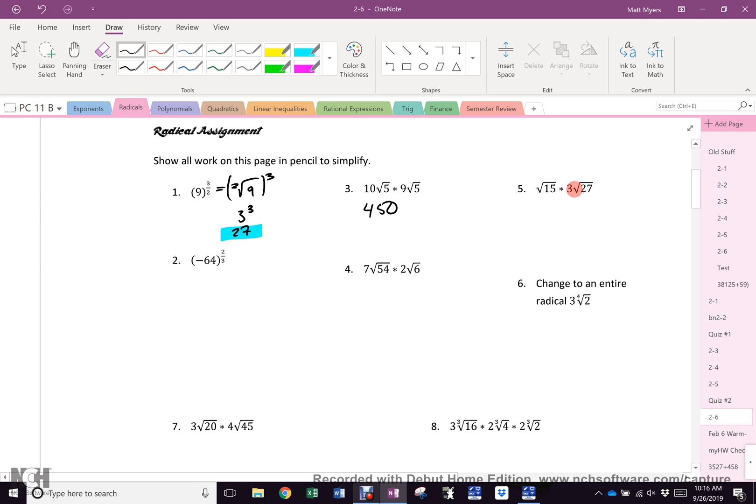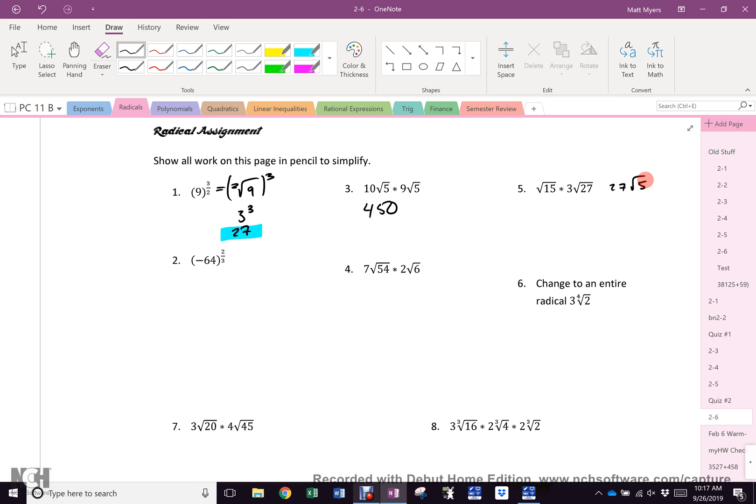Number 5. I don't know why this came out this way. 27 root 5. Do I have corroboration? Harsh is almost always right. Does anybody not have that? Would anybody like to see how Harsh got that answer? You just want to see how somebody else might have done it, so you have another mathematical tool for your tool belt.